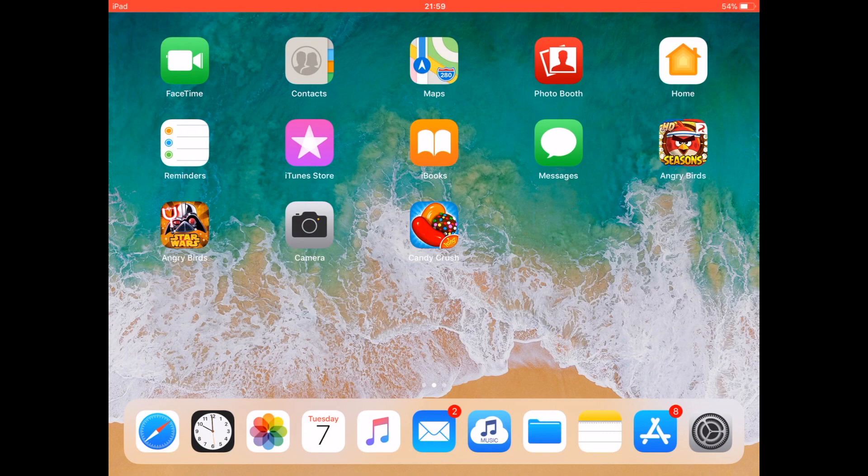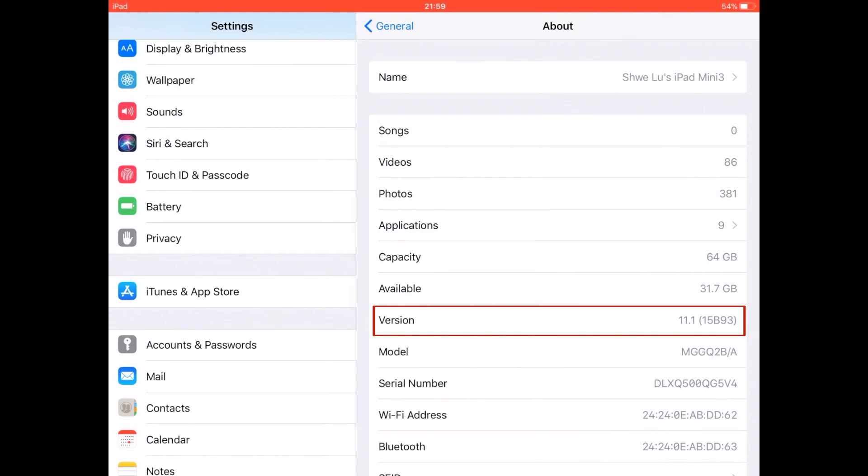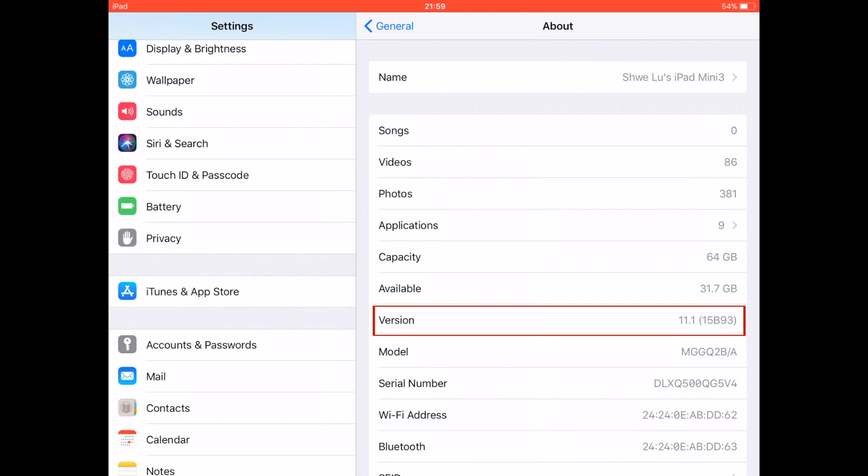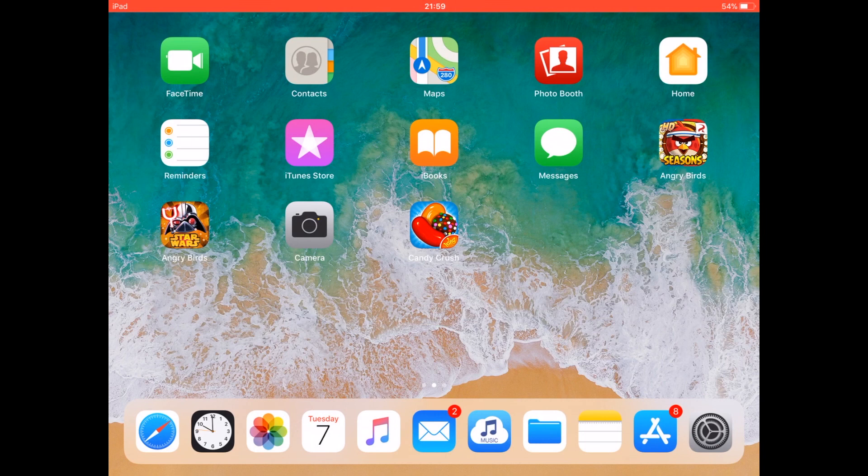Let me show you it's running on the latest iOS 11.1. As you can see, the version is 11.1 and the build number is 15B93.